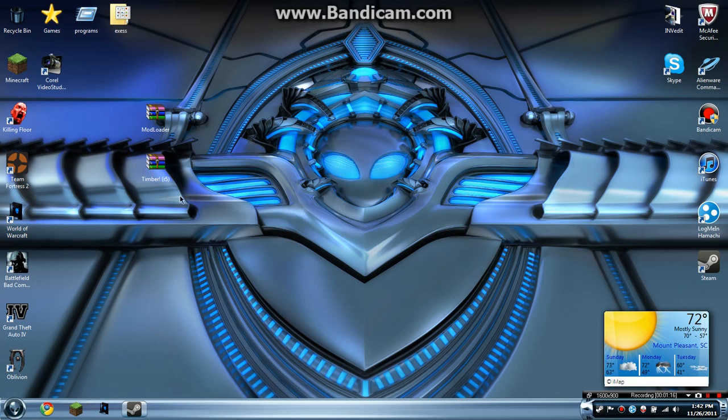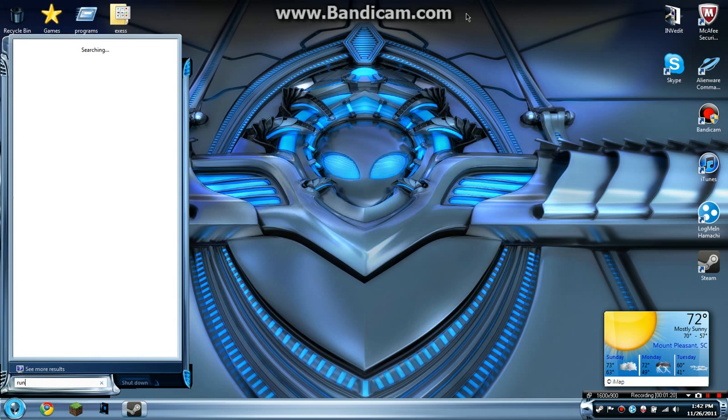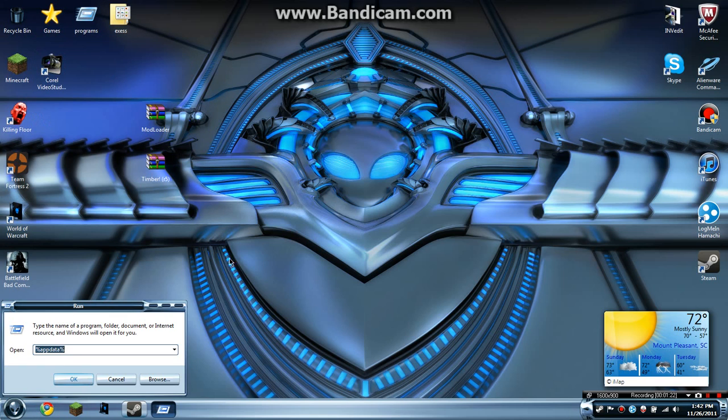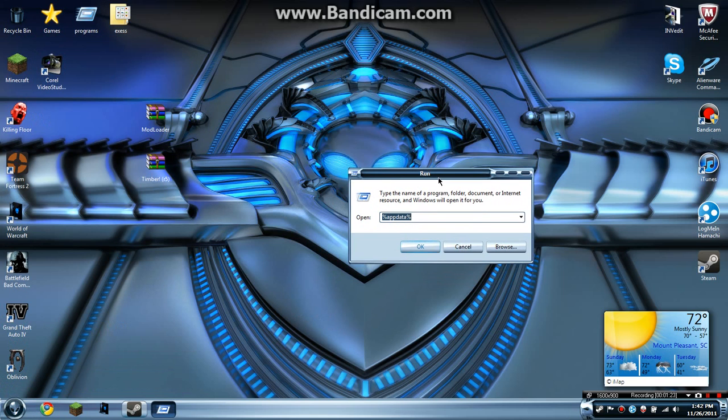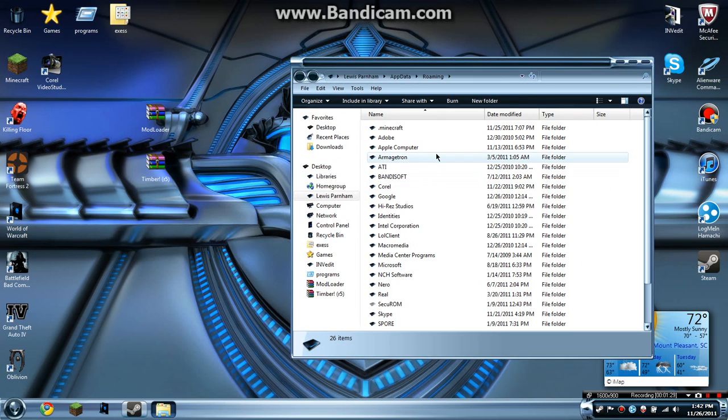Once you have these out, you want to type 'run' in your Start menu and open it up. Inside this program, type %appdata%, then click OK.